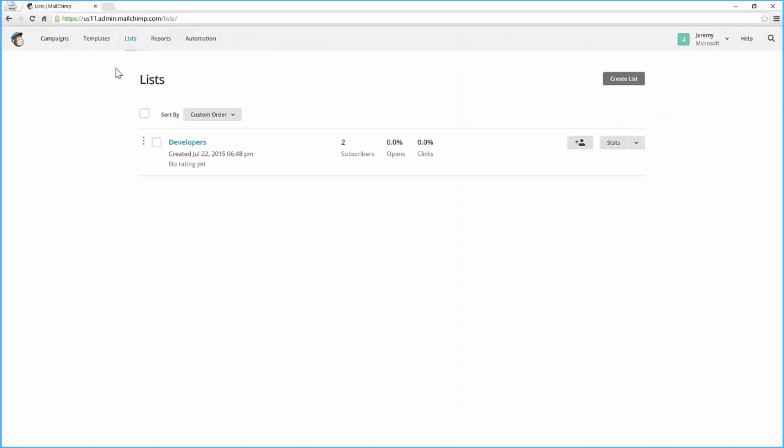You'll see in my MailChimp experience I have this one list of all the developers that I have collected through my website of subscribers I can communicate with.